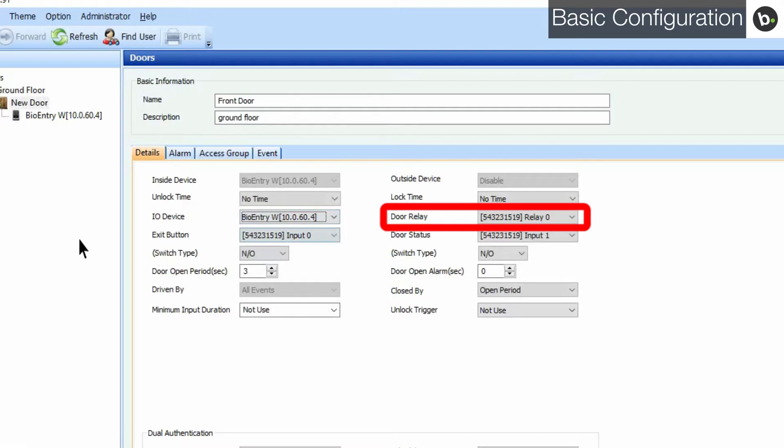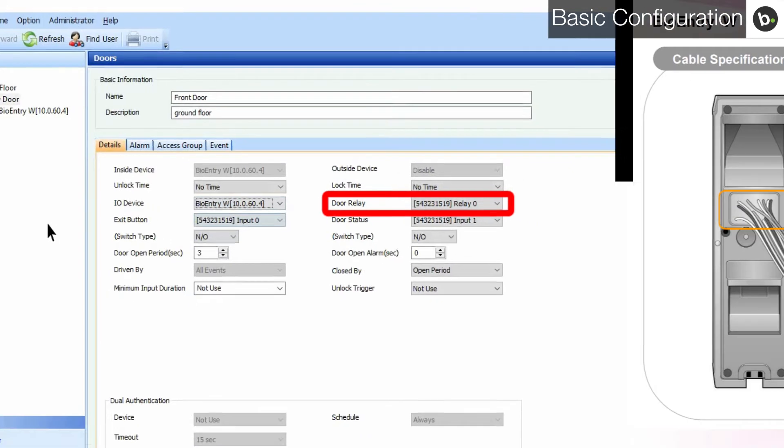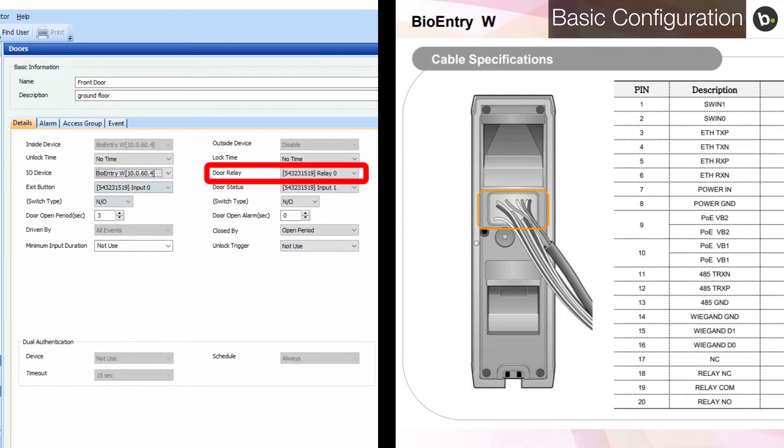If you are using one, watch our video on how to configure a secure IO. To determine which wire to use for the door relay, please refer to the installation guide of your device. Links to installation guides of Suprema readers can be found in the description.